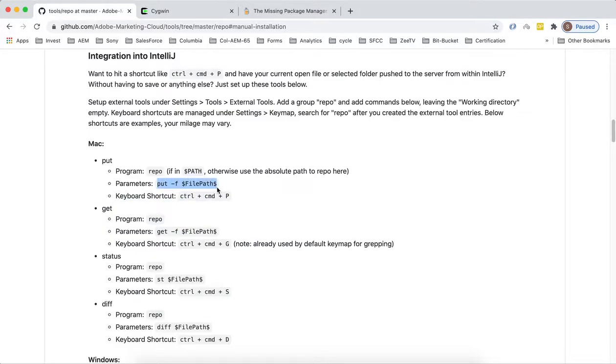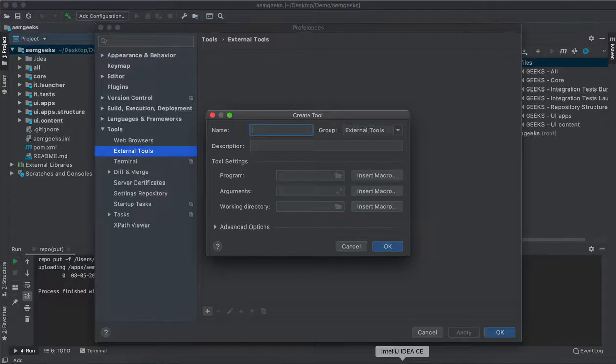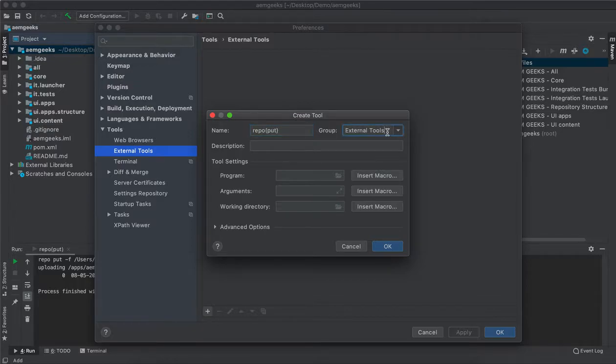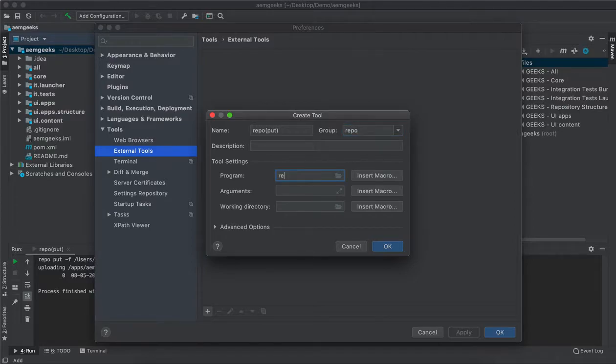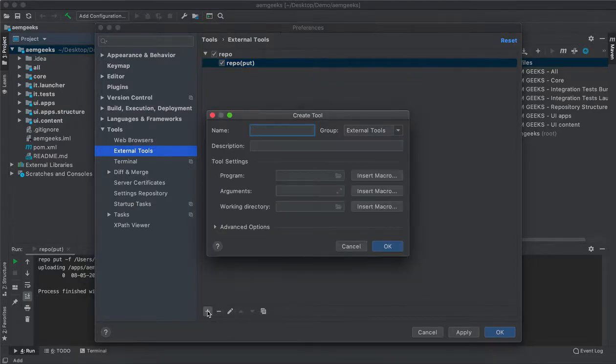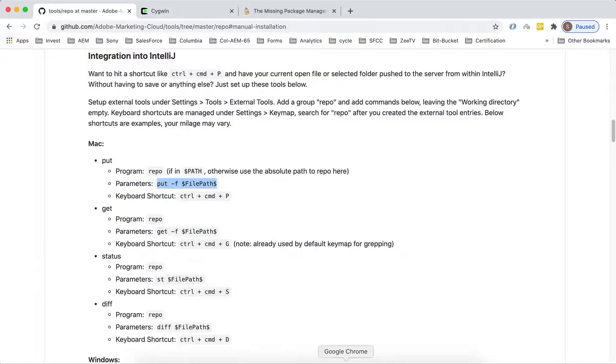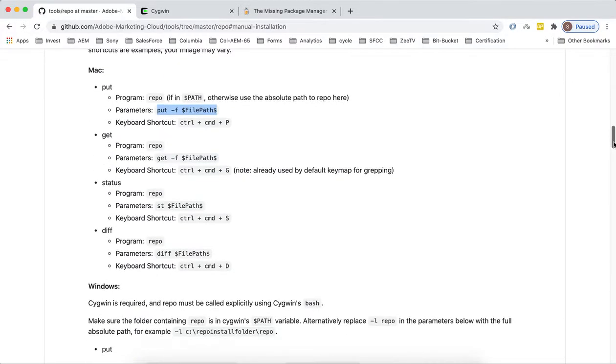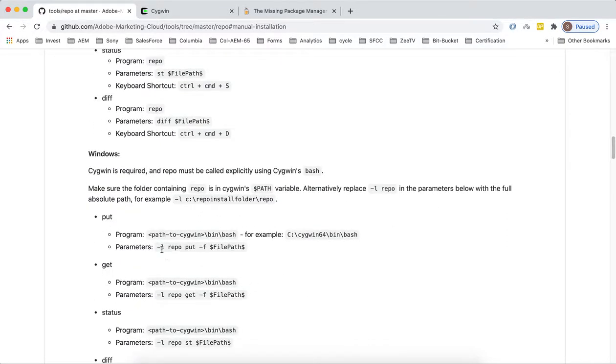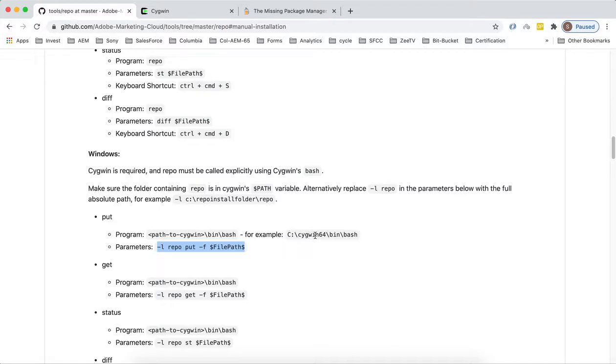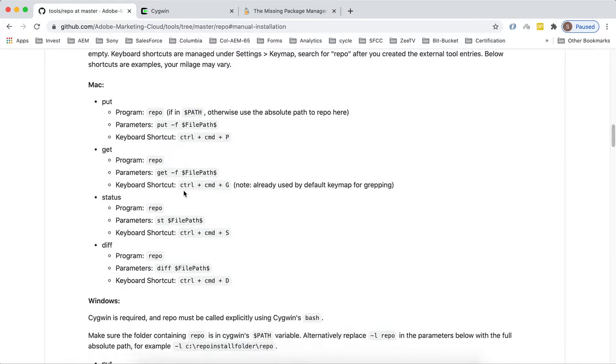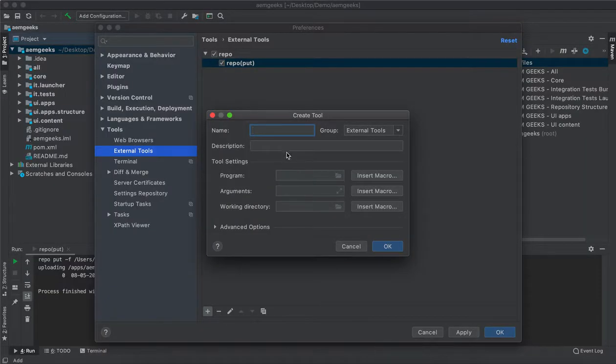Let's set it up here. Copy this name, repo put, group these together under repo and just keep it here. Do the same for the other three. For Windows you just have to use a different command path where your Cygwin is installed and your Adobe repo is. Let's do it for others, get, get.